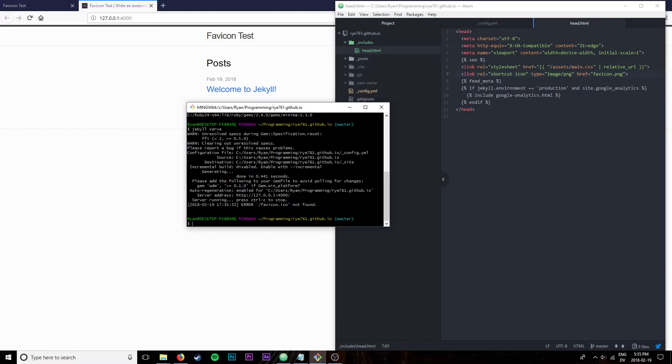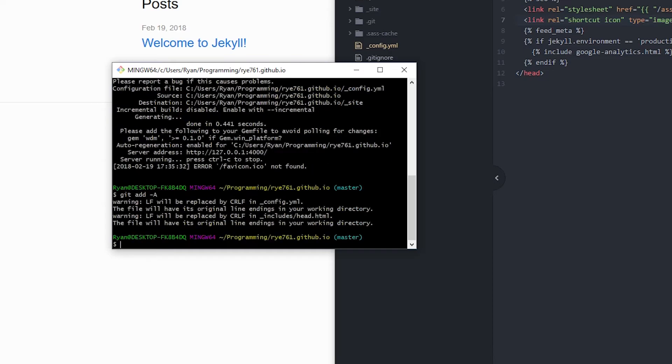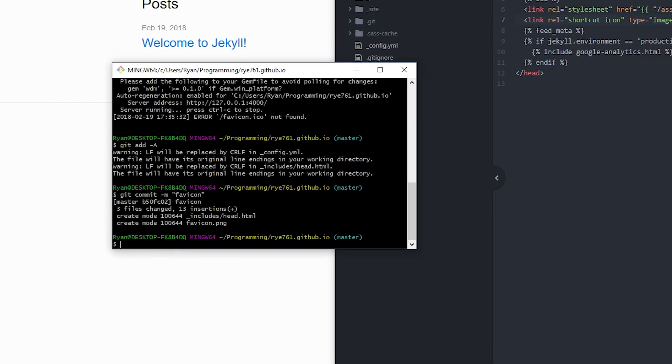The next thing is that we can go ahead and put it on GitHub. We can do git add -a. That will stage all the files for commit, and then git commit -m favicon, and then git push -u origin master if you're using the master branch. If you're using the gh-pages branch, just replace this master with gh-pages.